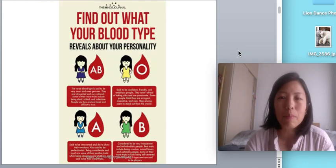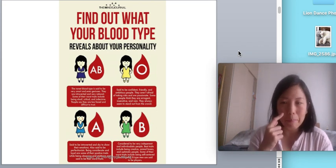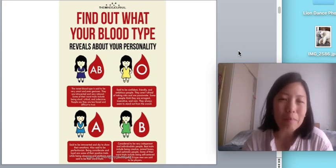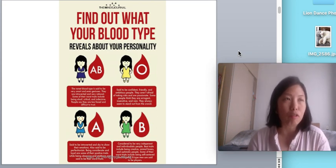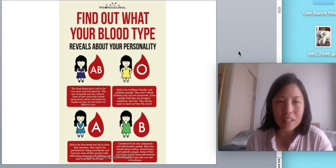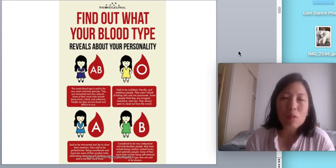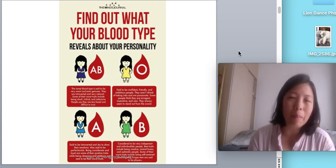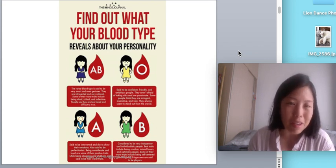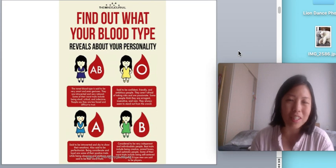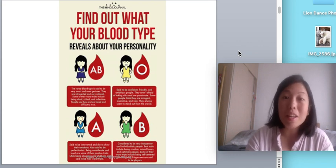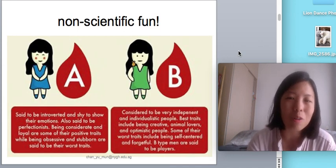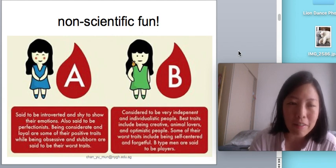Normally when people talk about blood type, there are many unscientific things with regards to blood type. For example, some people follow the different blood type diet. There is a fun quiz that says 'find out what your blood type reveals about your personality.' Within my slides, I have the zoomed-in version to satisfy your curiosity. The heading says 'non-scientific fun.'